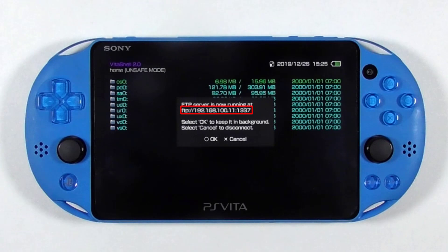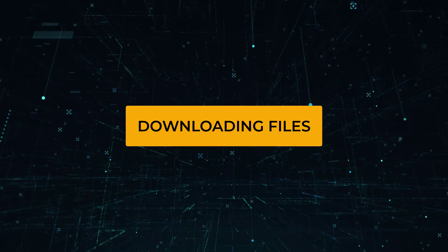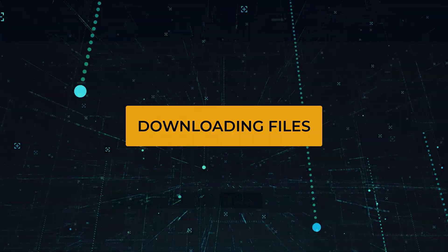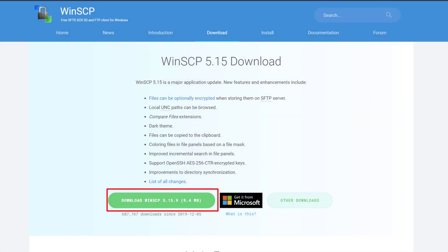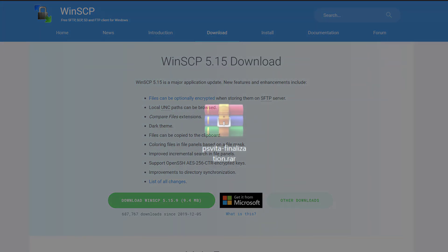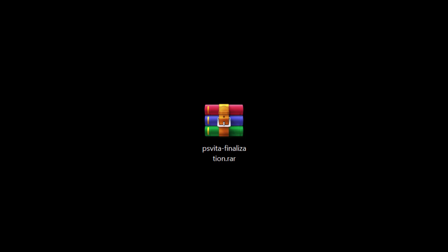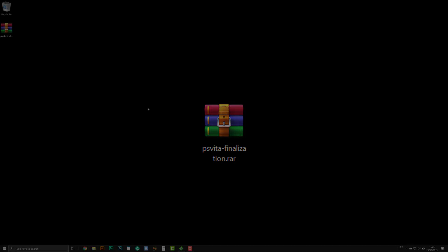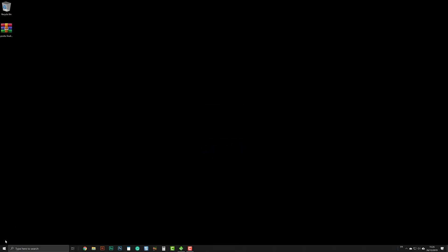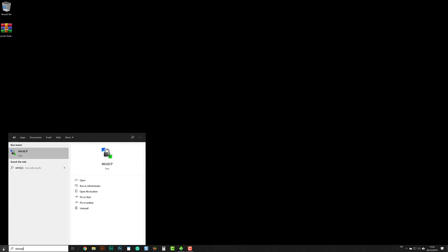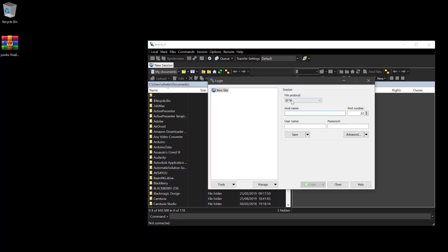You need to connect your console to the same network as your computer to be able to use FTP connection. Download the latest version of WinSCP, then install it. Download the PS Vita finalization archive — see the link in the description below. Run WinSCP. Change the file protocol to FTP. Enter the console's IP address and port number, then check anonymous login, then press the login button.